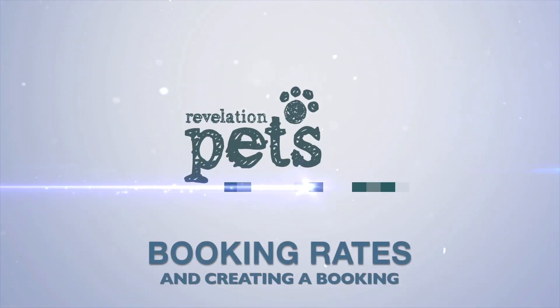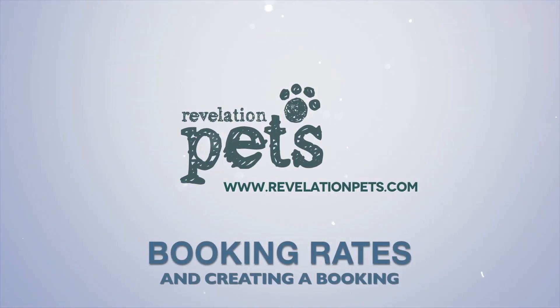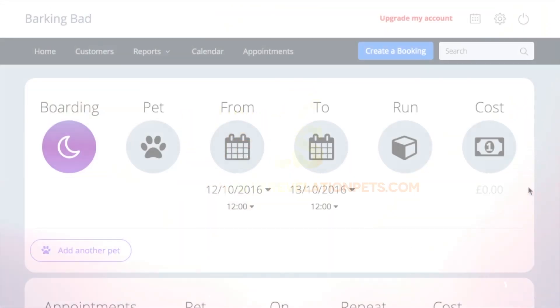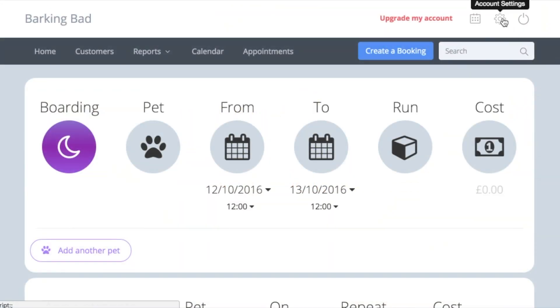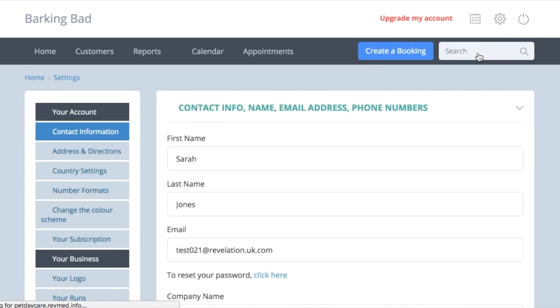Welcome to Revelation Pets and this video on booking rates and creating a boarding booking. Our system has been designed to charge by pet type, so it is crucial to think about how your business would best suit this structure.